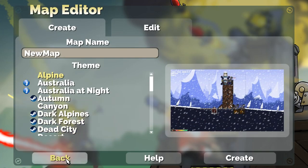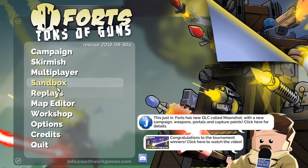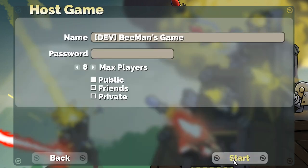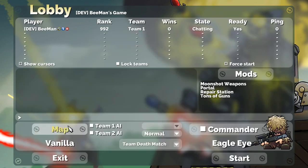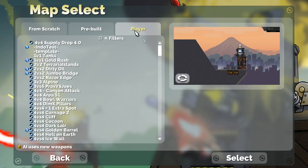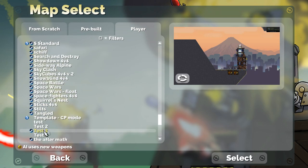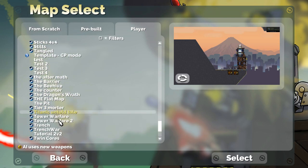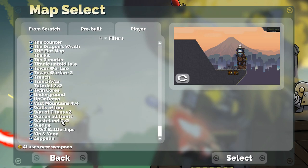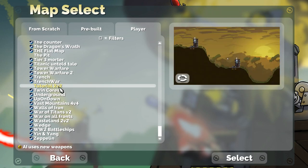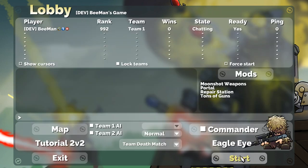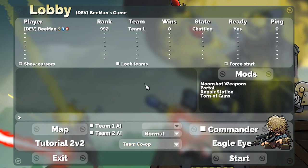Let's go back, go to multiplayer, host a new private game just to test. Find our map. Tutorial 2v2, select. Let's put us on co-op so we can see all the forts. Hit start.